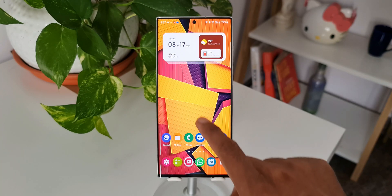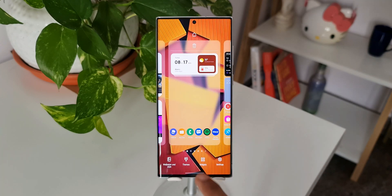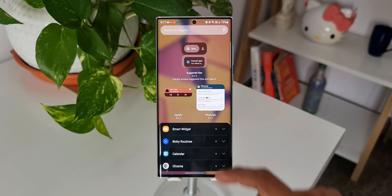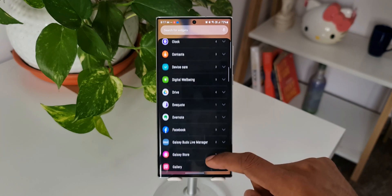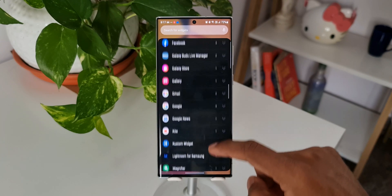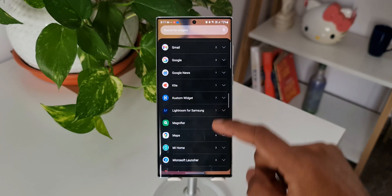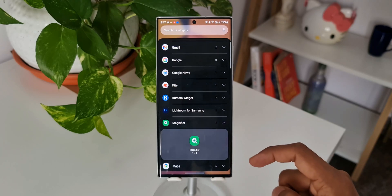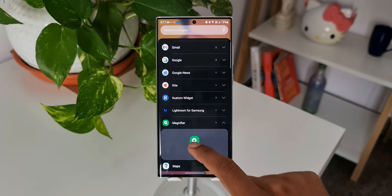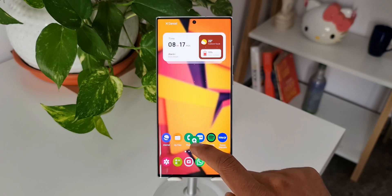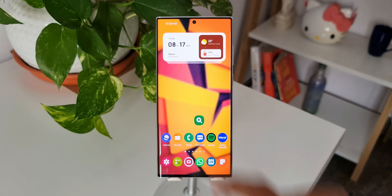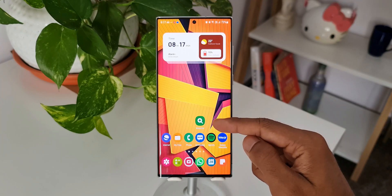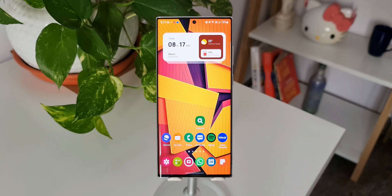I will press and hold on the home screen and then tap on Widgets. As you scroll down, we have got an option here called Magnifier. I'll tap on this and add it as a widget on the home screen — it looks like an icon.